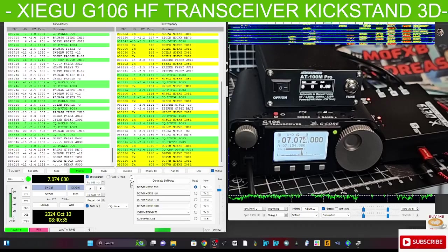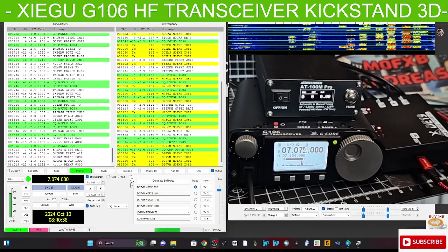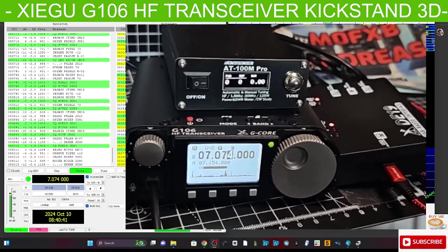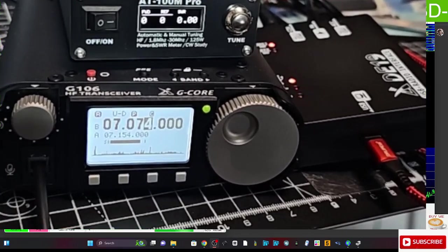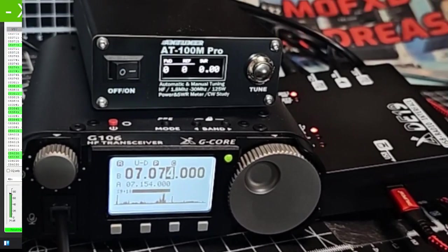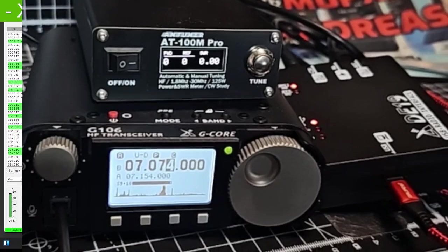M0FXP, welcome back to my videos. Learning the Xiegu G106, we're using the DE19 module here which you can just see there. I'm going to quickly show you how it's connected.